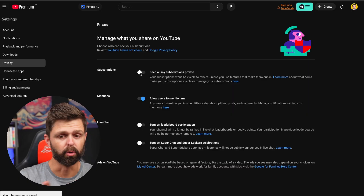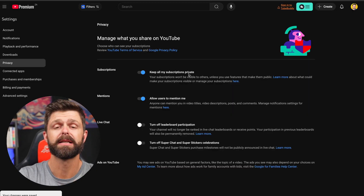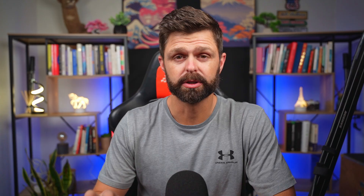When it is white or to the left, it is off. When it is to the right or blue, like this, that means it is on. That means all your subscriptions will be private, so people won't be able to see who you have subscribed to.